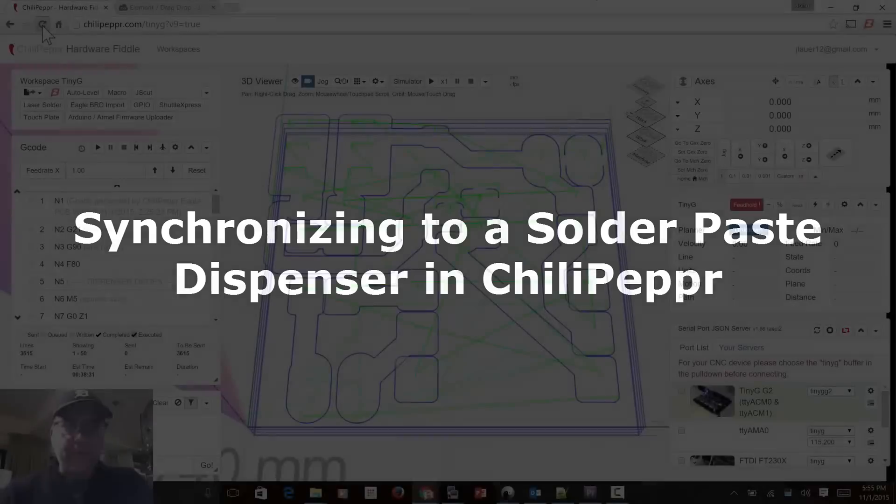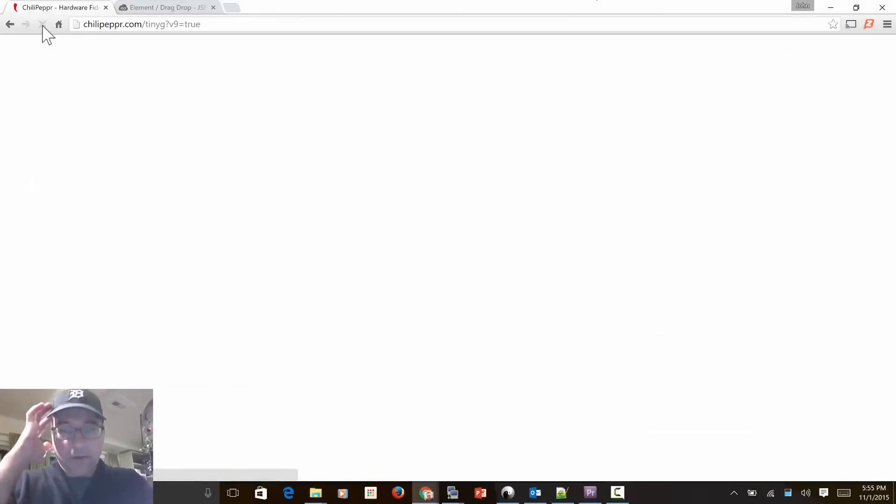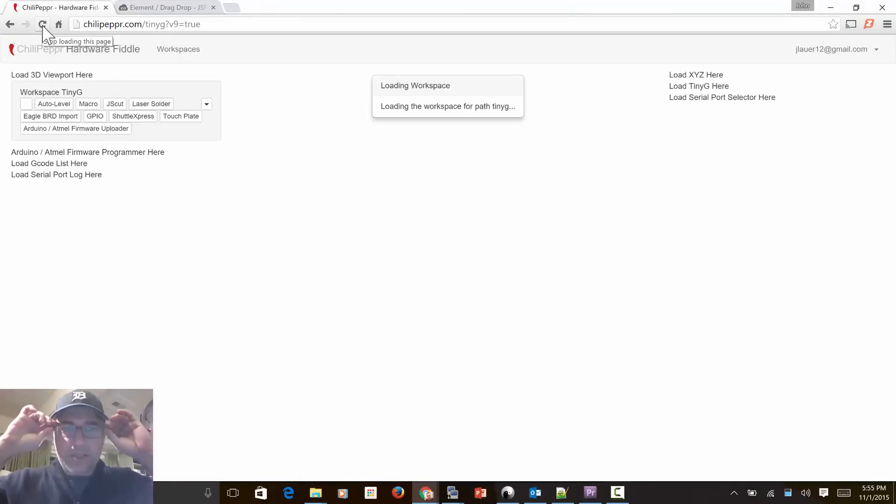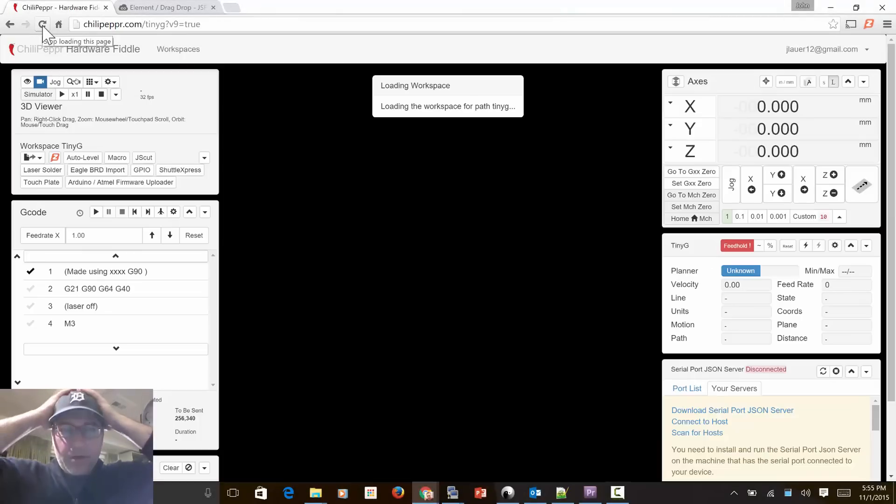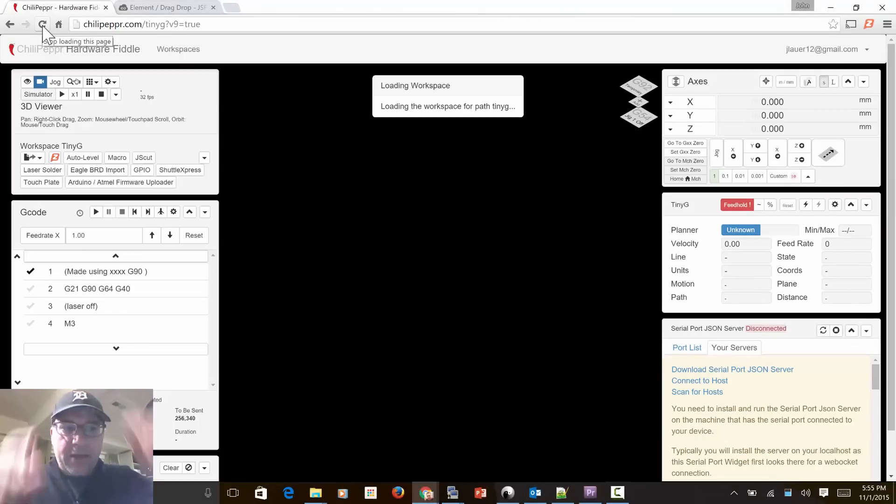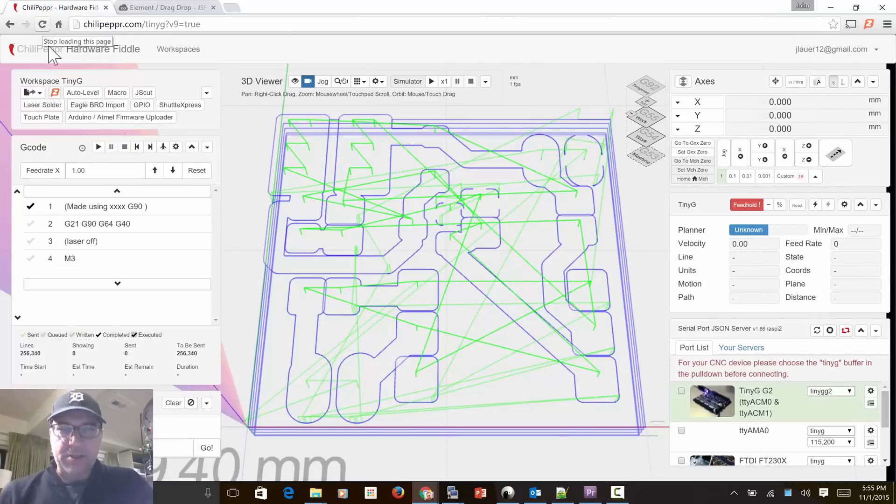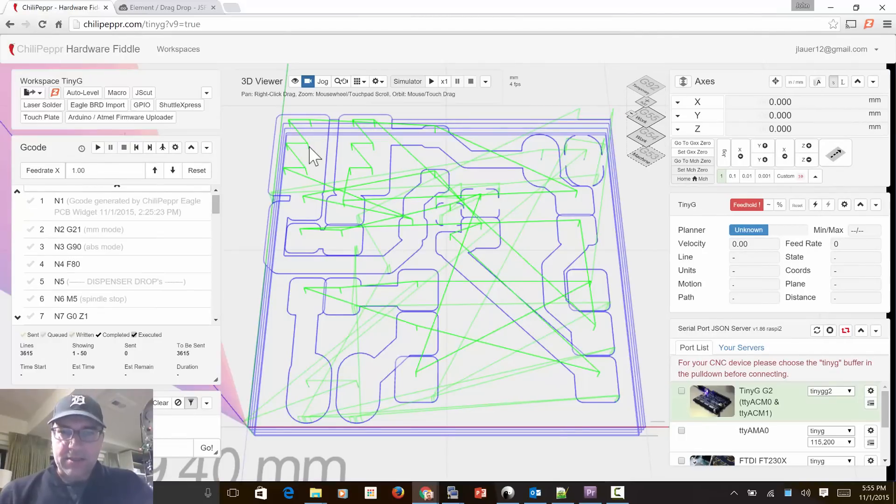Hey folks, I've got a new video here. If any of you have been following Frank Hermann's solder paste dispenser inside Chili Pepper, I decided to add some features today to help him out.